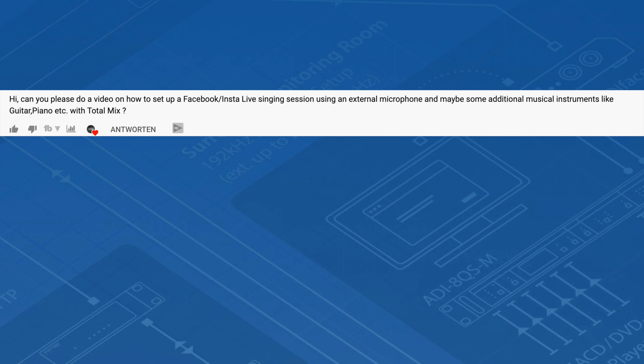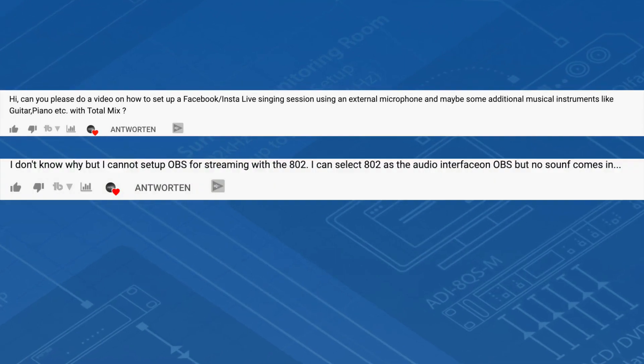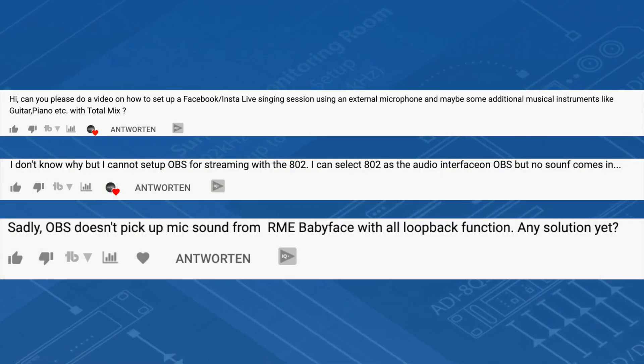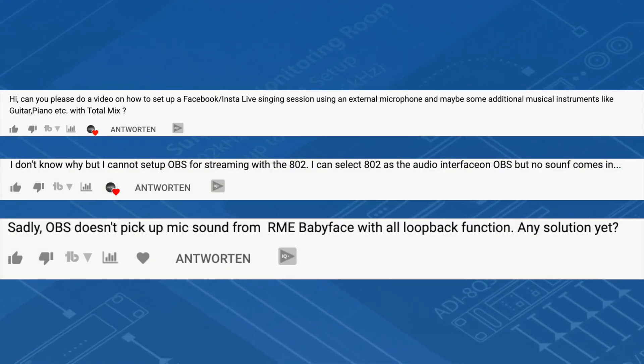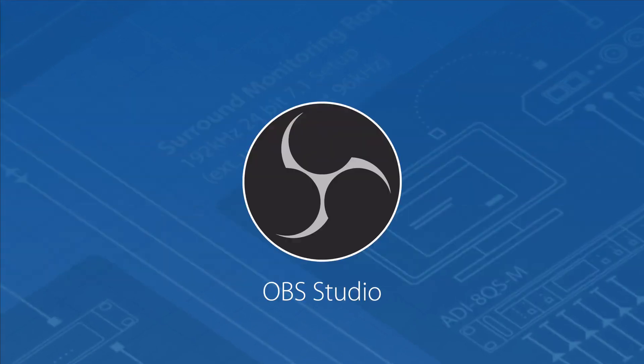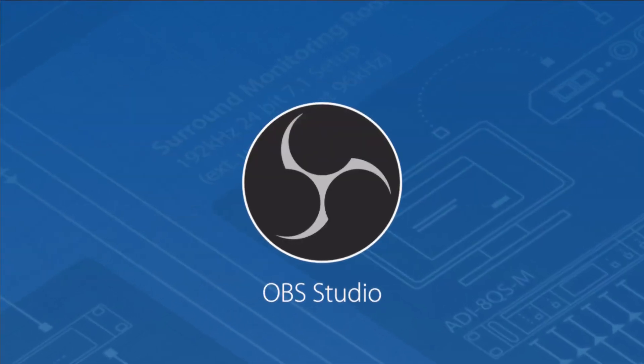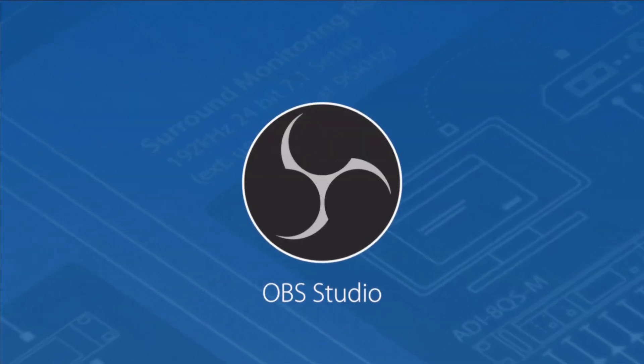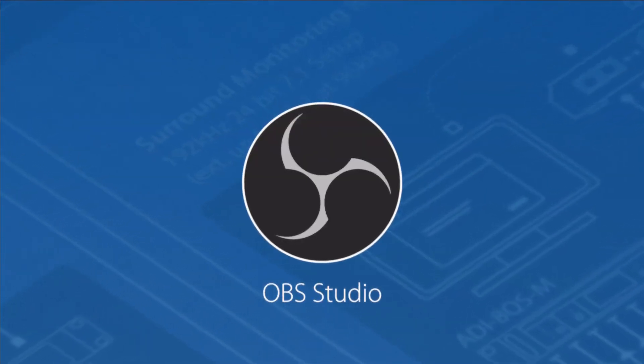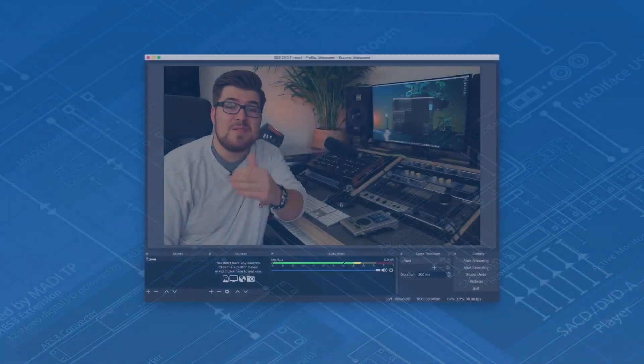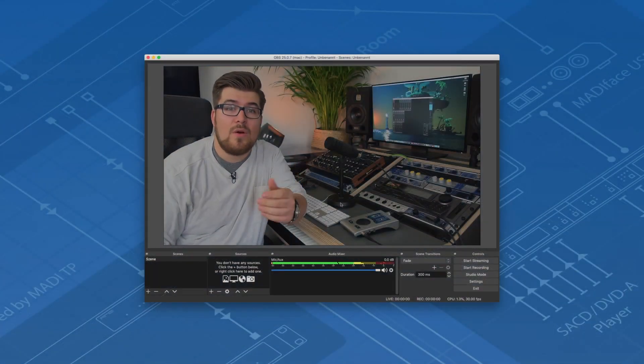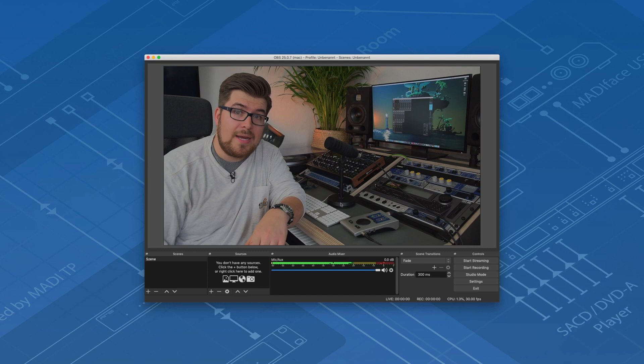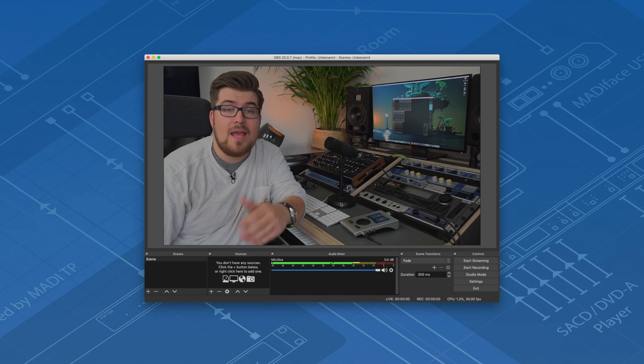In the last weeks our support team was faced with a lot of questions about live streams and the correct setup process. Especially the Open Broadcaster Software OBS seemed to have difficulties with RME audio interfaces. This is because OBS only recognizes the first two input channels of your interface.